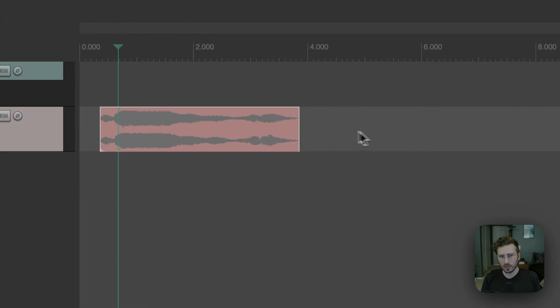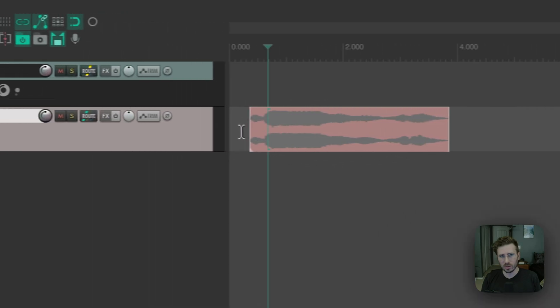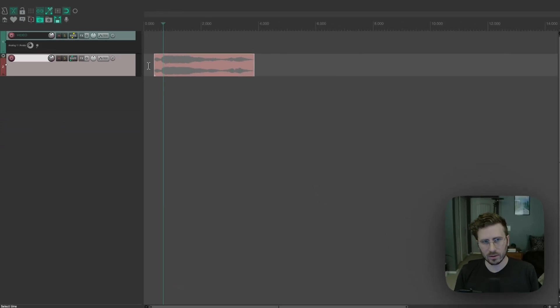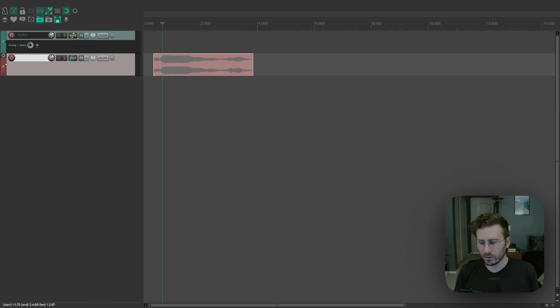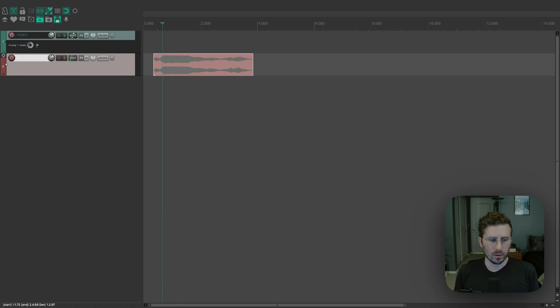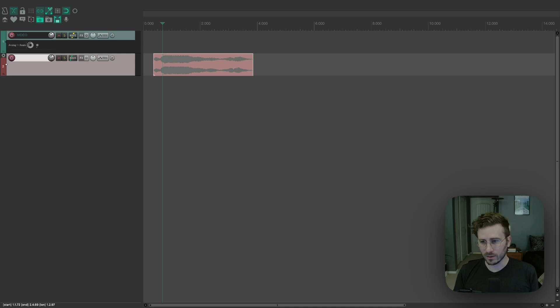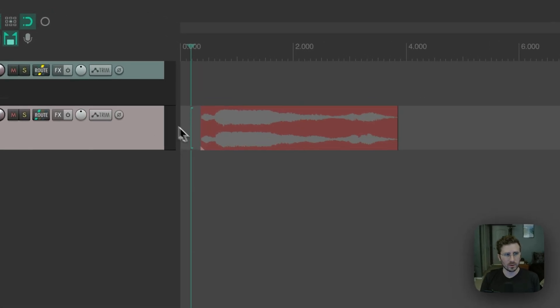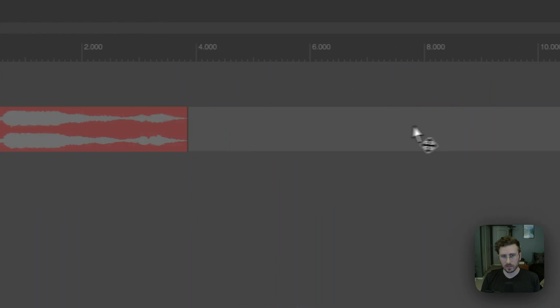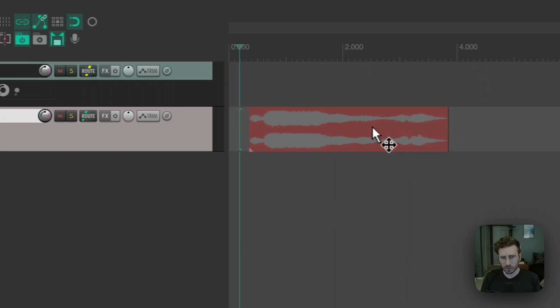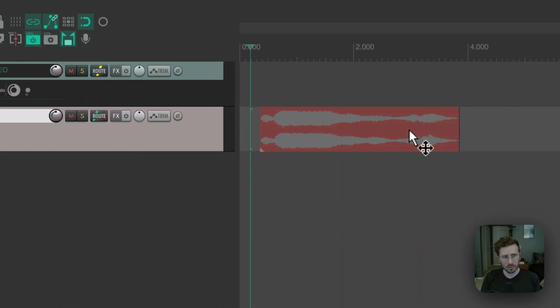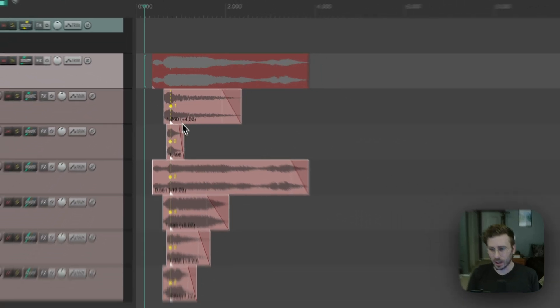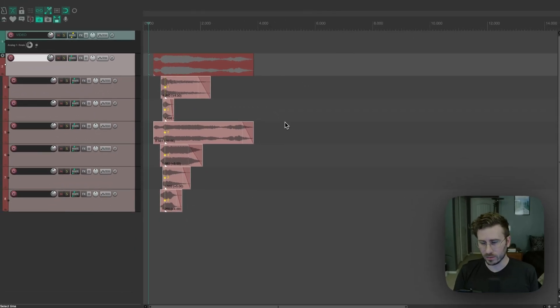And the reason this is a problem is because of the way Reaper treats hidden tracks. So when a track is hidden in Reaper, as far as most functions in Reaper are concerned, none of the items on that track exist and the tracks don't exist. So you'll see if I try to move this folder item, I can't move it.